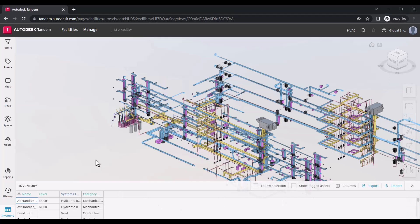Within Autodesk Tandem, your asset information model is defined using a facility template.